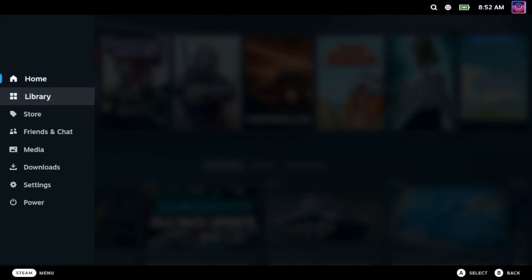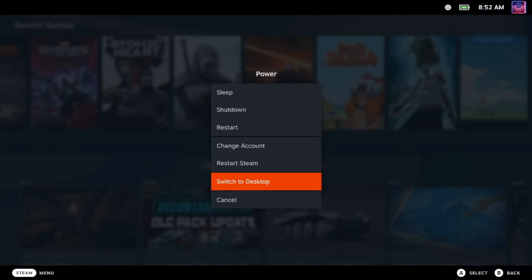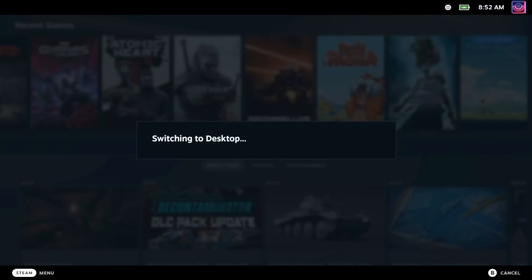First up, press the Steam button, go to power and head down into Desktop Mode.